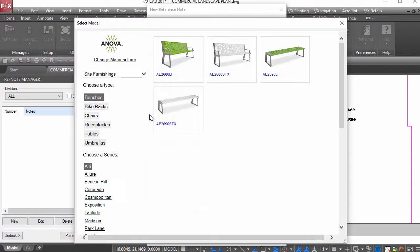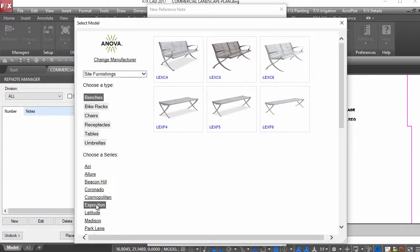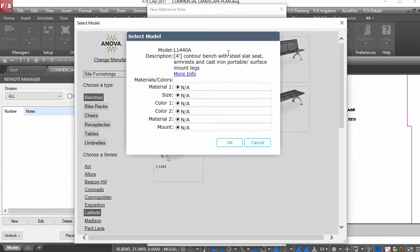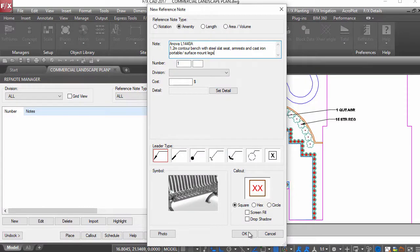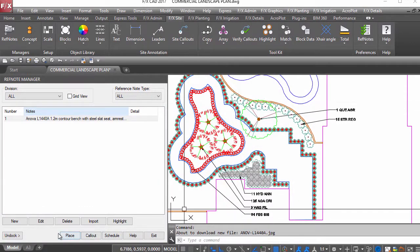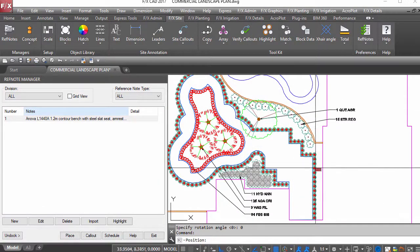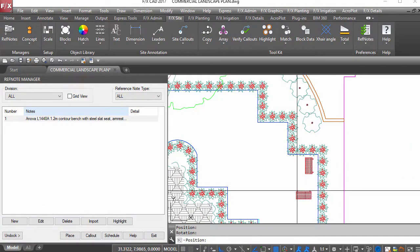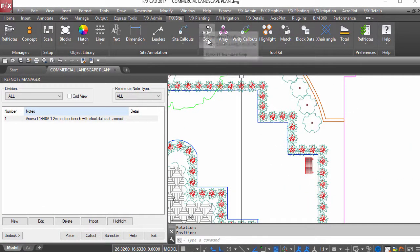Want to show your client a 3D plan they can really understand? Complete your plan with a reference note bench for context before sending the design off through the SketchUp connection.